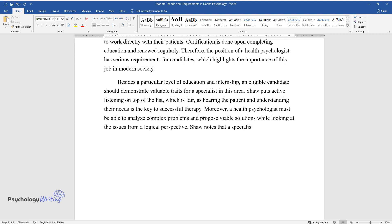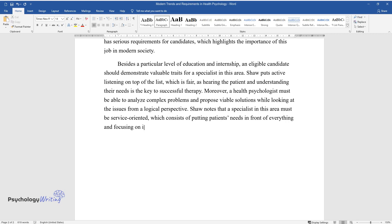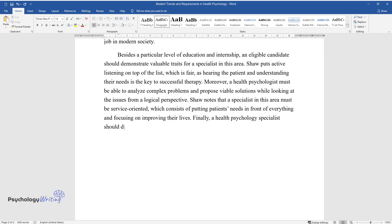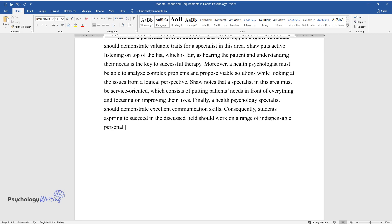Shaw notes that a specialist in this area must be service-oriented, which consists of putting patients' needs in front of everything and focusing on improving their lives. Finally, a health psychology specialist should demonstrate excellent communication skills. Consequently, students aspiring to succeed in the discussed field should work on a range of indispensable personal qualities along with the required level of education.